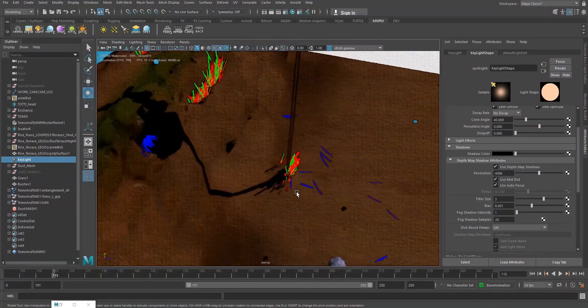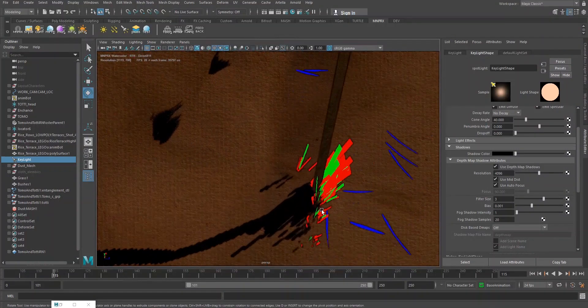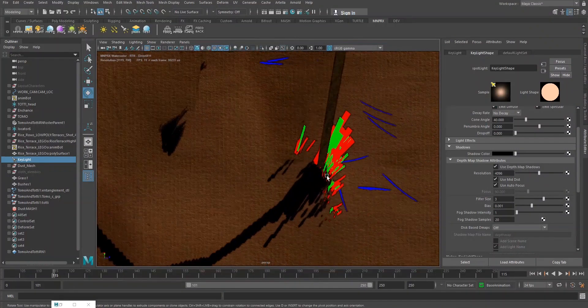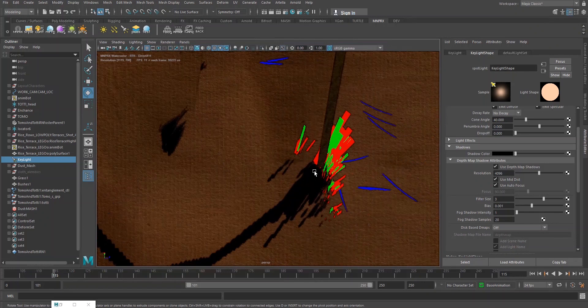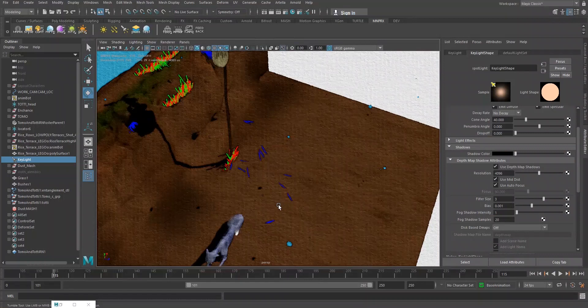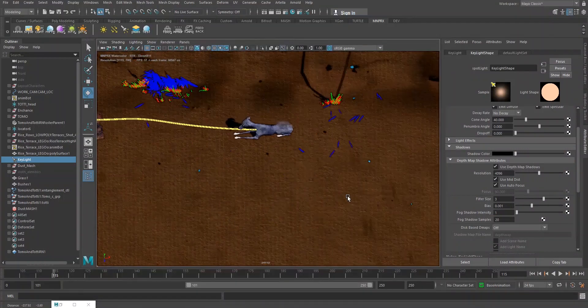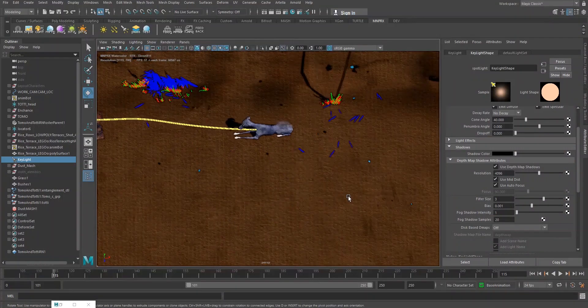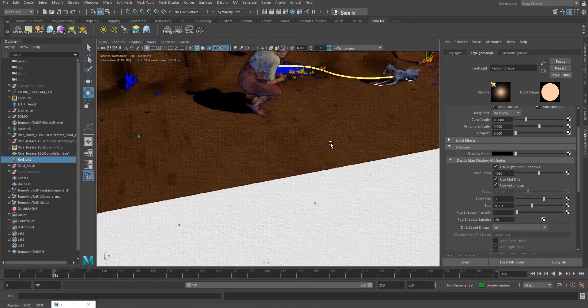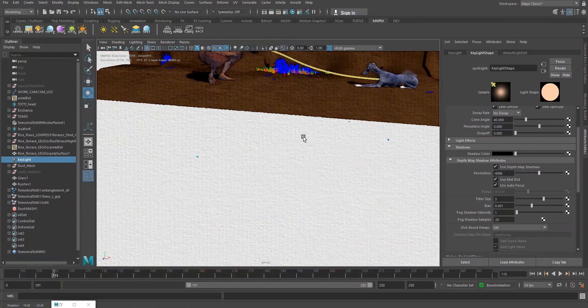And what the bias is, it moves the shadow map a little bit, the depth of the shadow map, so that when the differences are too small, they don't create this kind of pattern anymore.